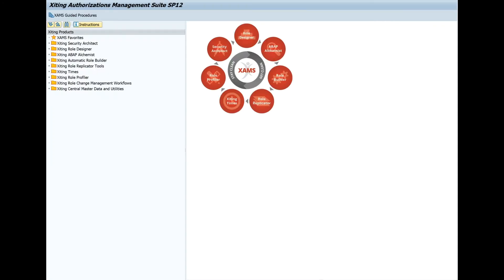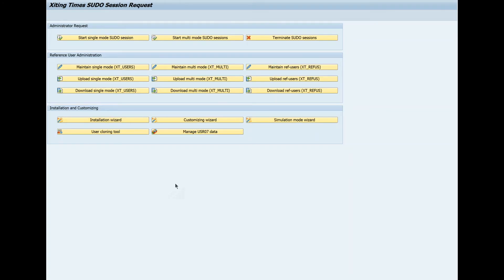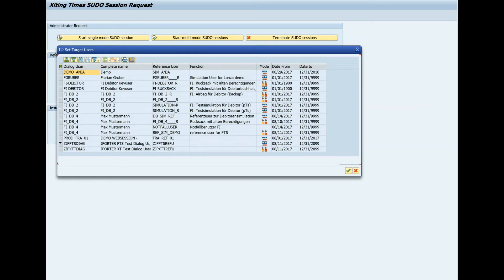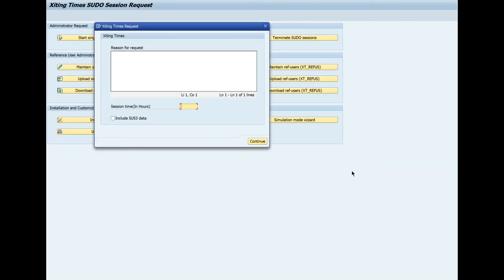I have logged on as a security administrator and will navigate to the Exciting Time pseudo-session request console. From here, I'll select Start Multi-Mode Pseudo-Sessions and then select the dialog user I want to test. In the pop-up window, I will type a reason, session time in hours, and click on Continue. The SU53 box can be left blank in this case, as it is used for capturing log information for third-party users that may be called during the test session.